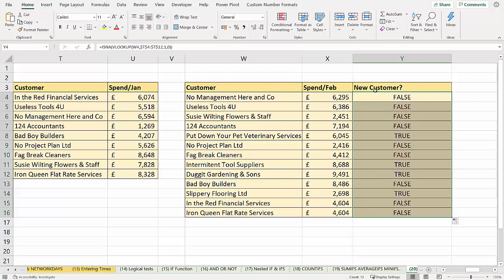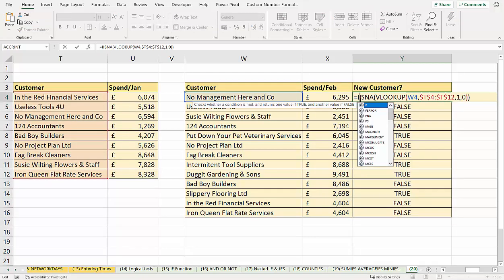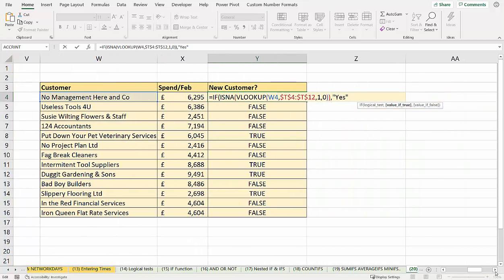This is still not very friendly, but what I can do is use this within the IF function. I could say, for our logical test, the value of true would be yes. And the value of false would be no.